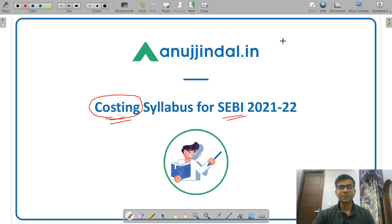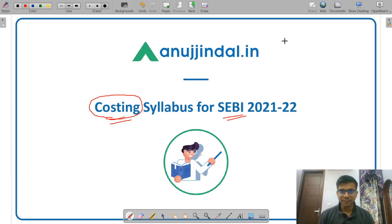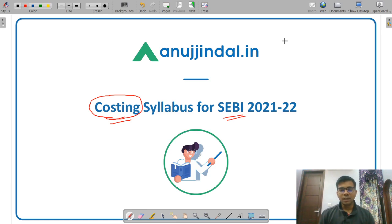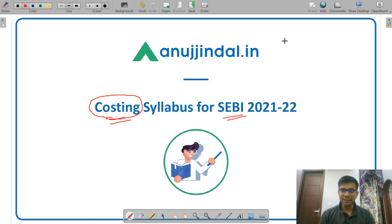There are six subjects in the SEVY Grade examination: cost accounting, companies act, commerce and accountancy, economics, finance and management. In today's lecture, we will discuss the topics of cost accounting in detail.